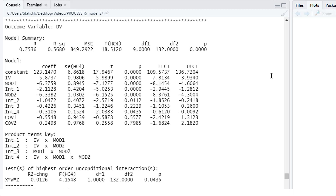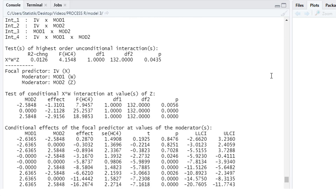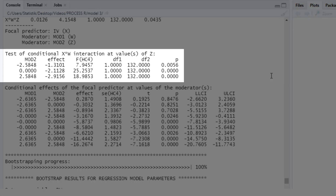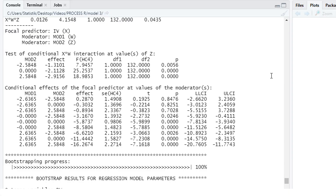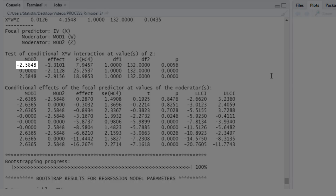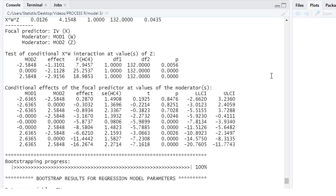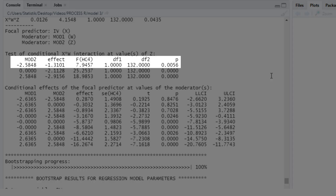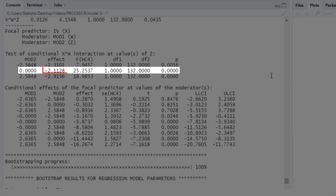Since we get a significant moderated moderation, we can look at a number of follow-up tests. Here we find the test of conditional interaction between the independent variable and the first moderator for different values of the second moderator. For three different values of the second moderator — minus one standard deviation, mean, and plus one standard deviation — we get the conditional interaction. For low values of the second moderator, this is the interaction between the independent variable and the moderator, and it's significant.